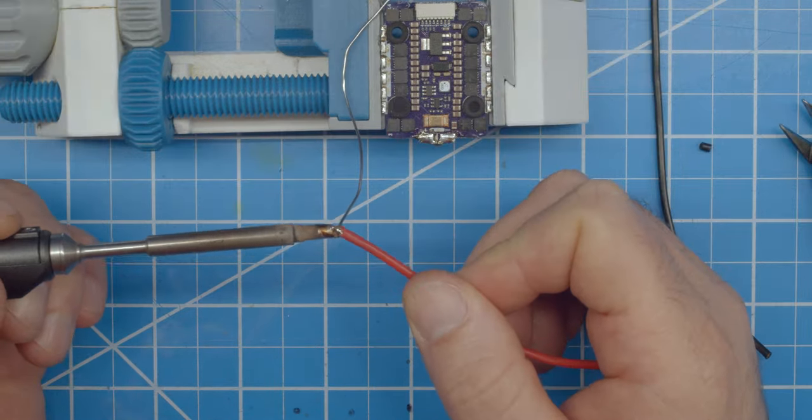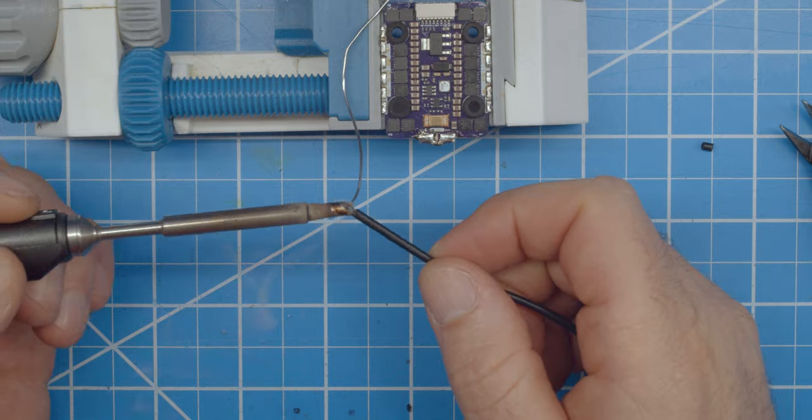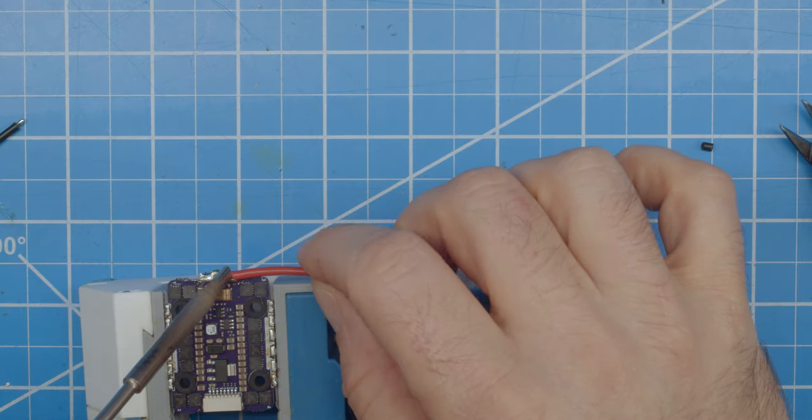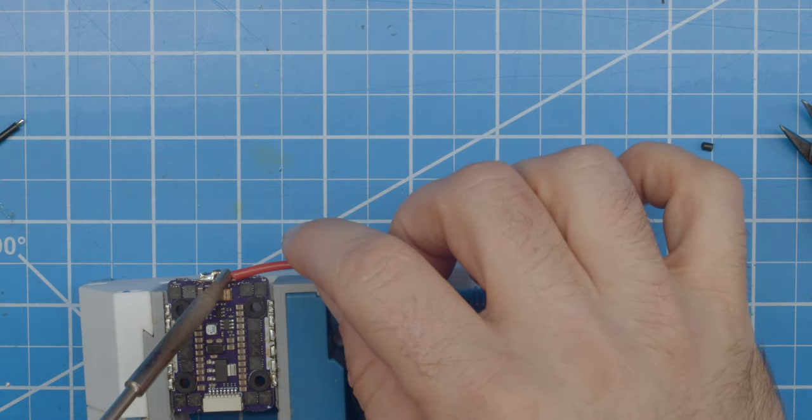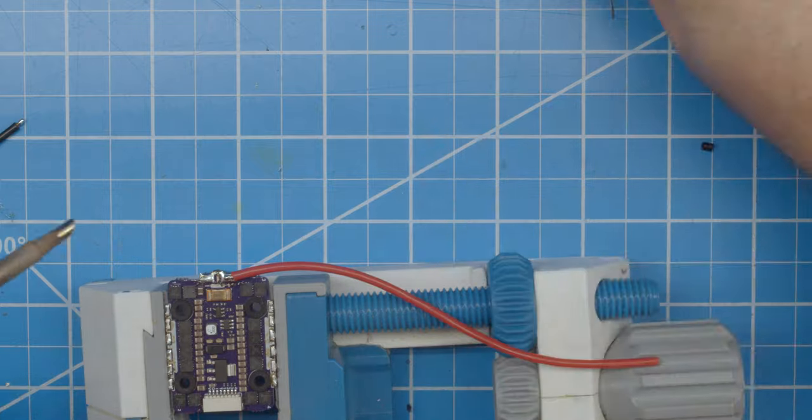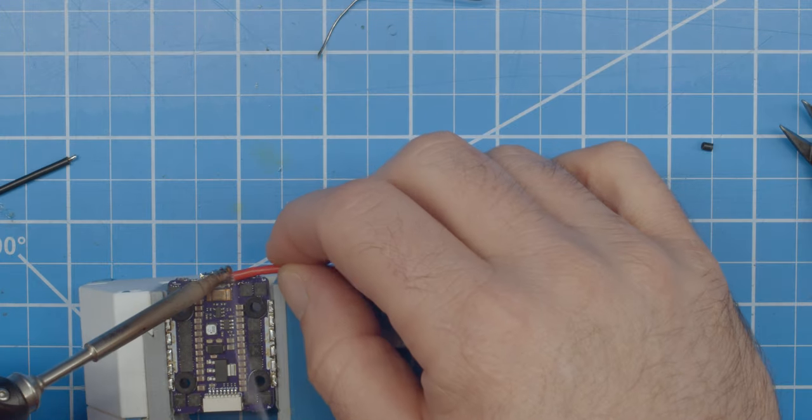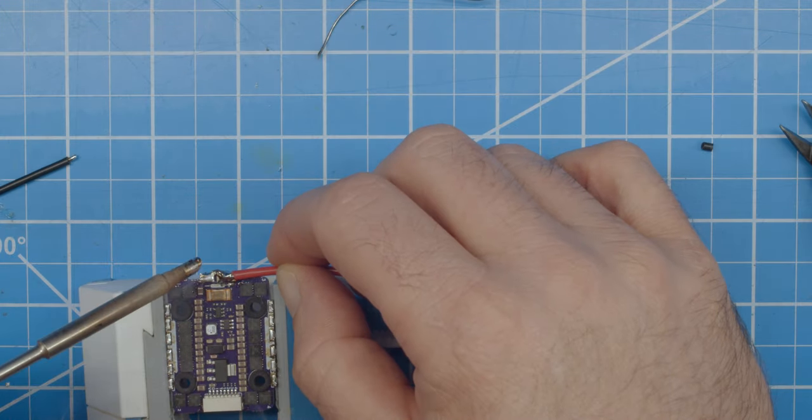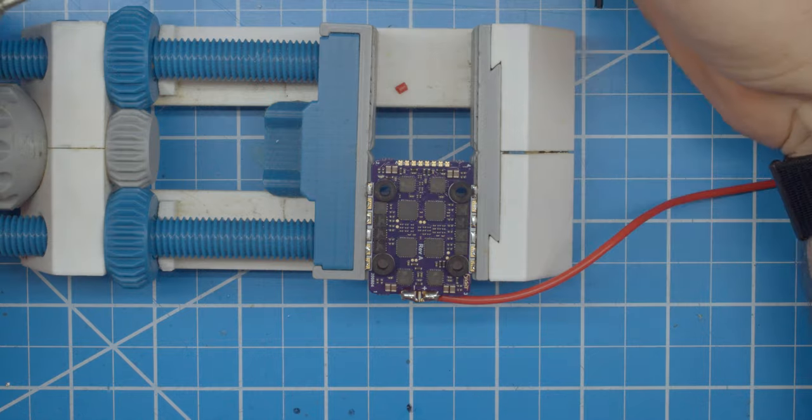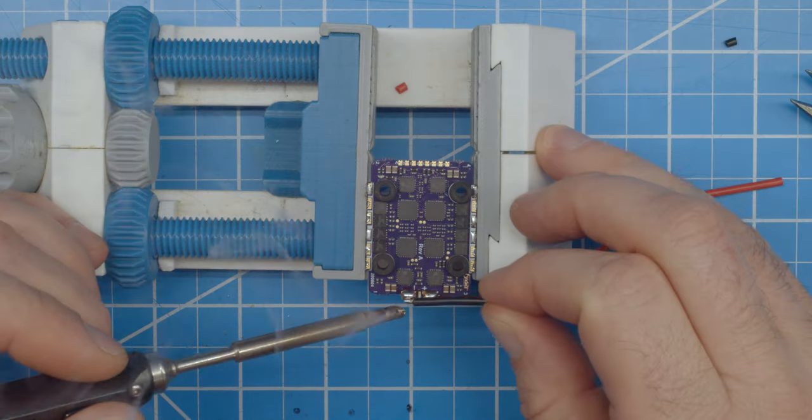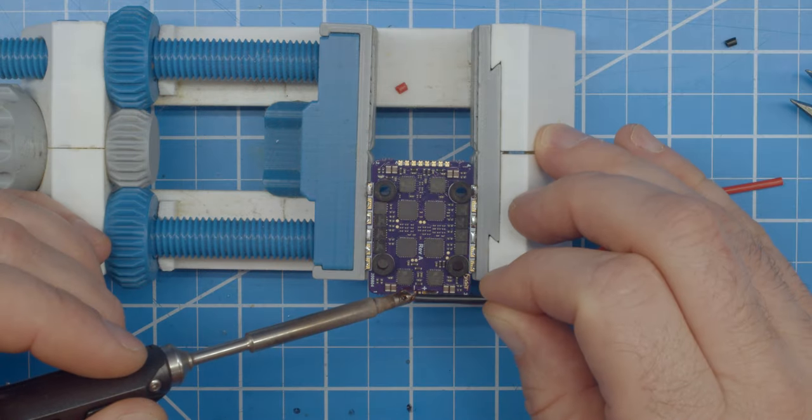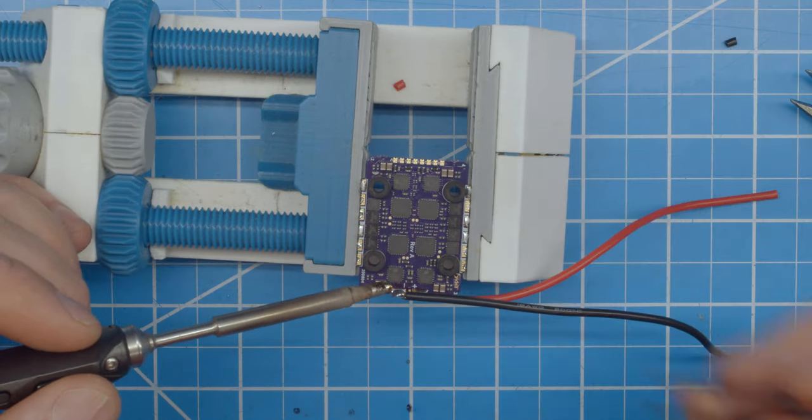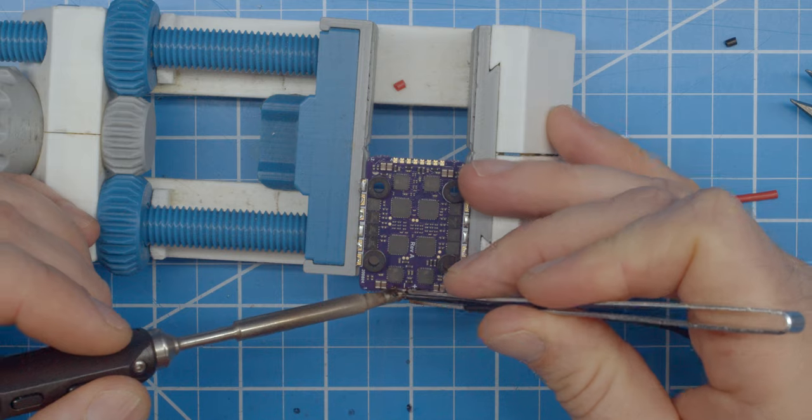Just a side note, most will recommend that you use flux when soldering to get the best results, but when you're experienced at soldering and using good solder, it's not necessary in my experience. Since I'm going to have the power leads come out the sides, I will solder one wire to the top and one to the bottom of the ESC.